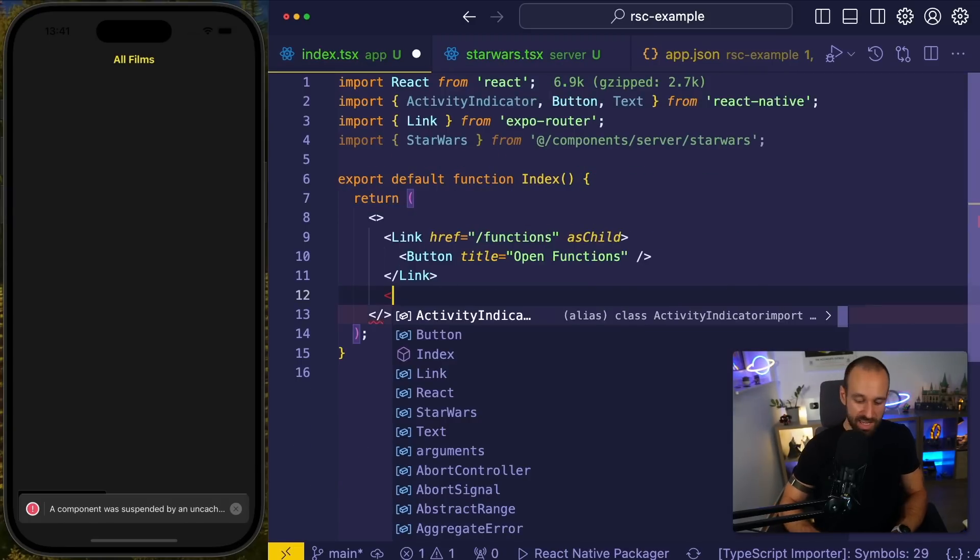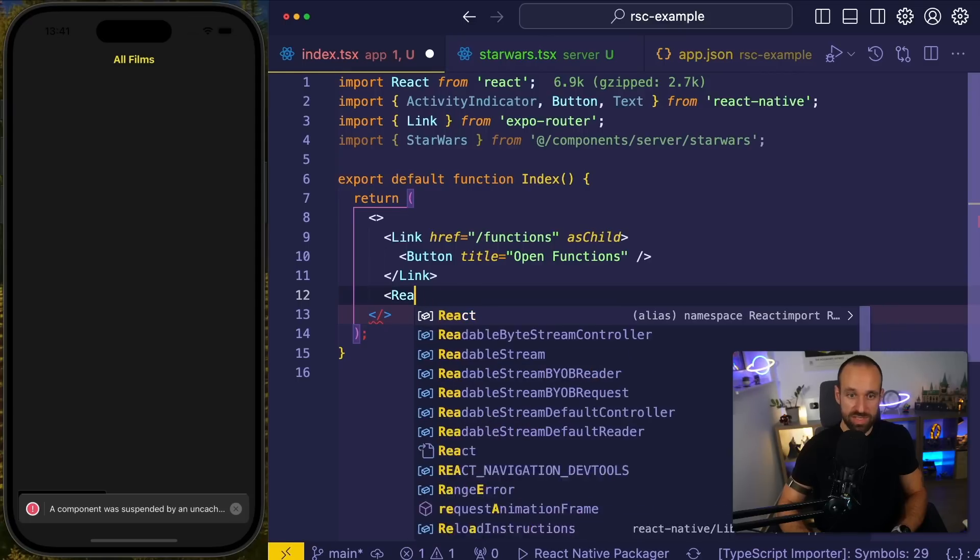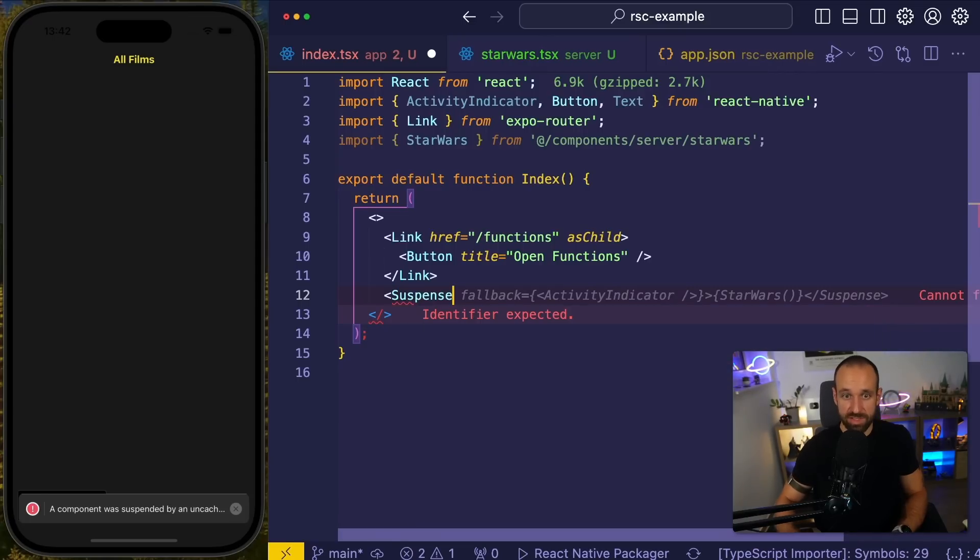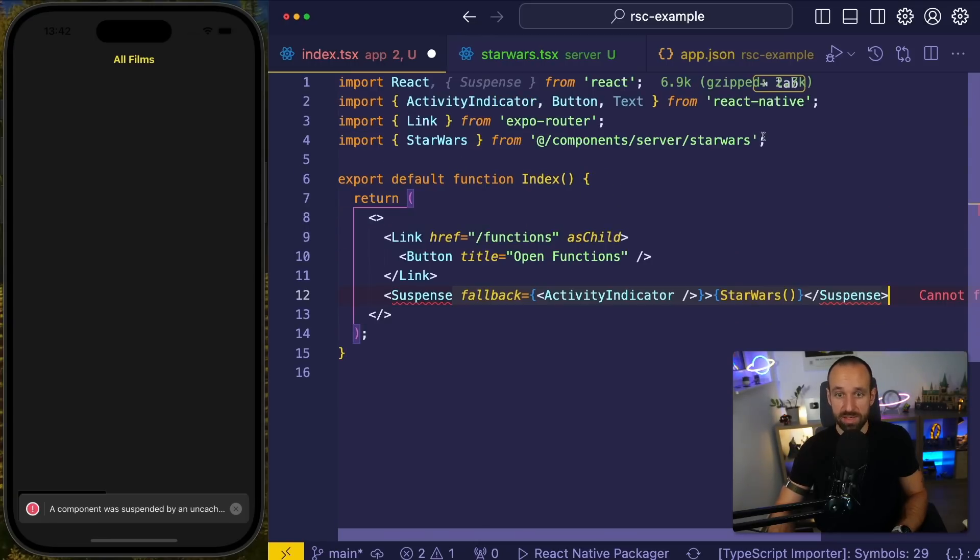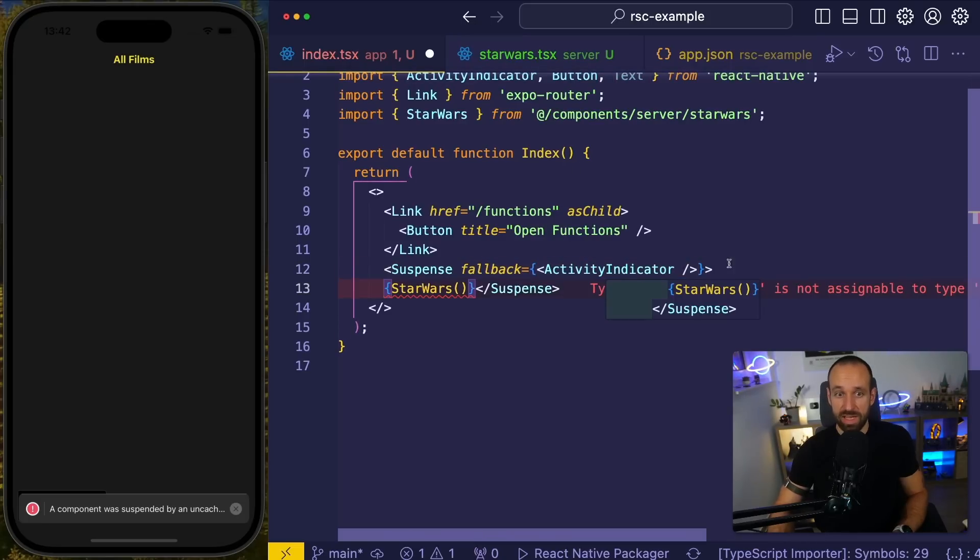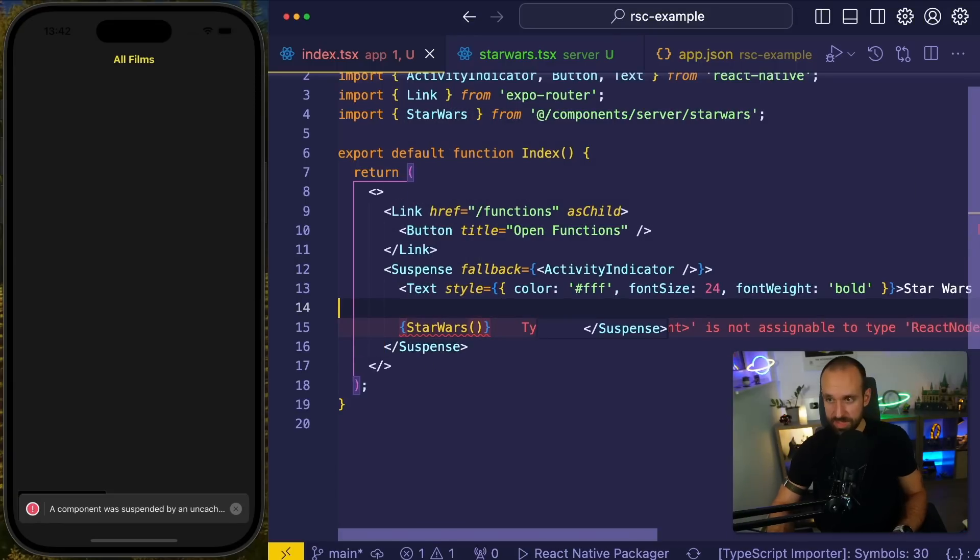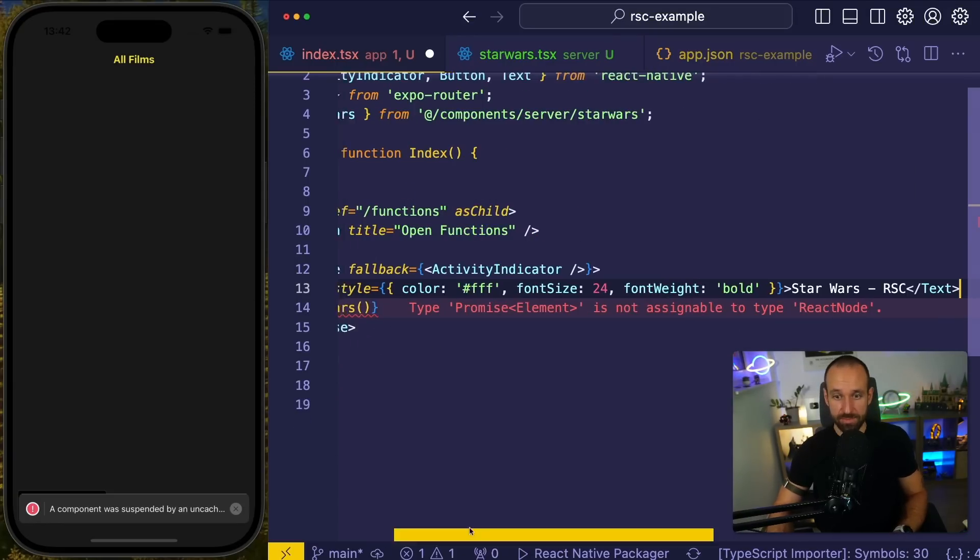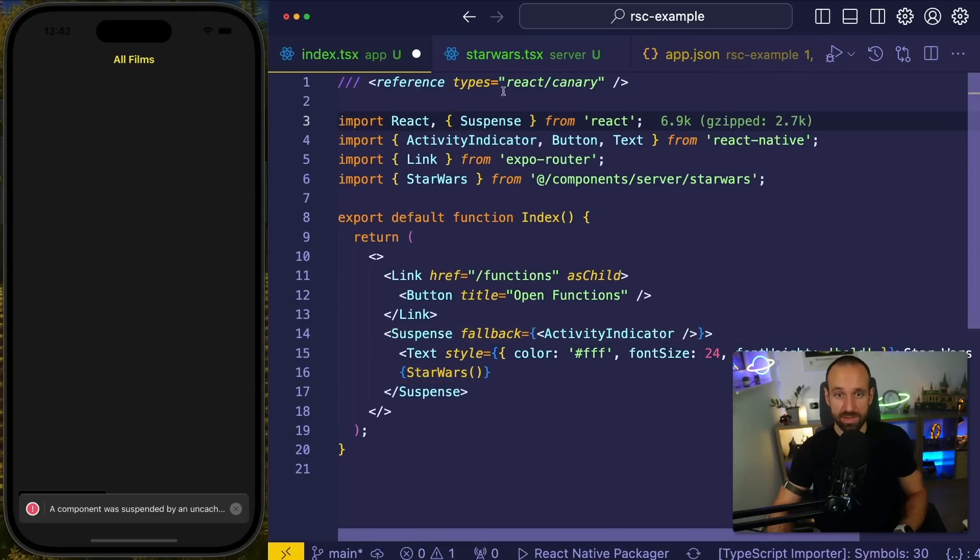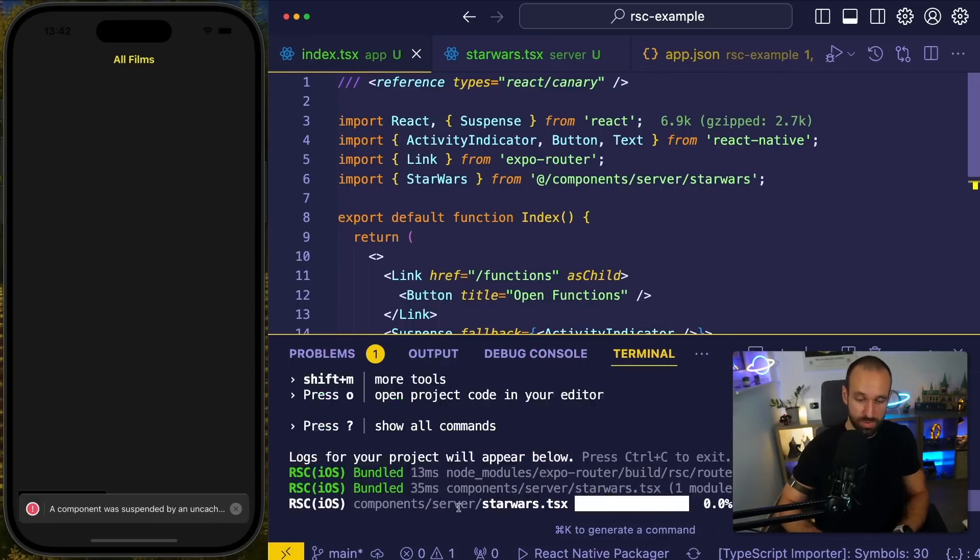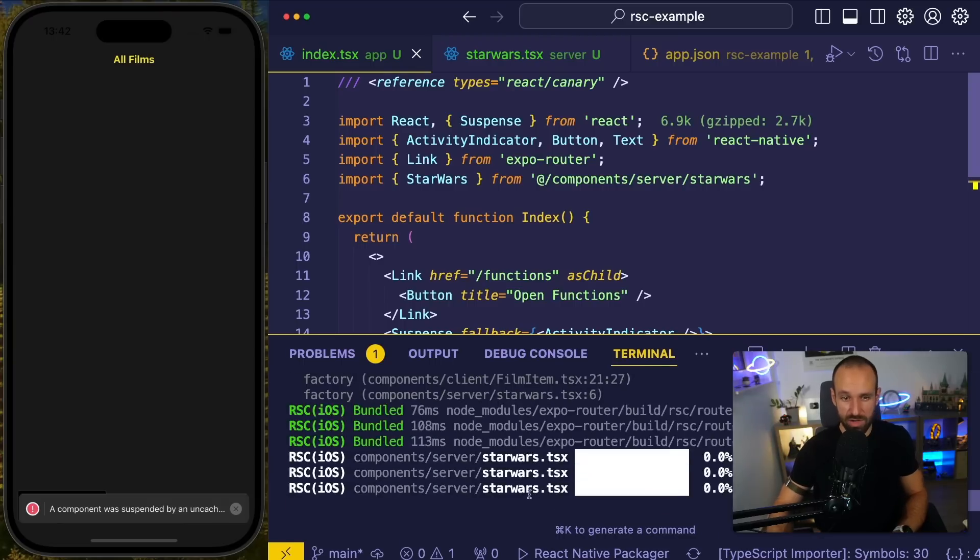They're still figuring out how to do this. But what you can do is you can actually use suspense here. So can we bring in suspense from react and we want to say okay for the fallback I'm gonna use, let's add this, for the fallback I'm gonna use an activity indicator and then in here I will also place a little text and then we have my Star Wars line. This will throw up an error again, but don't worry, what you can do is you can bring in reference types react canary and then everything turns better.